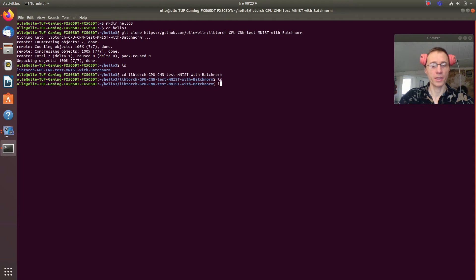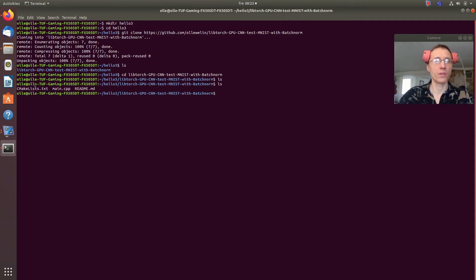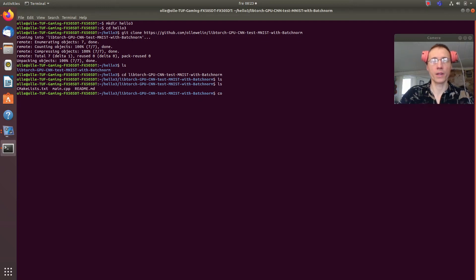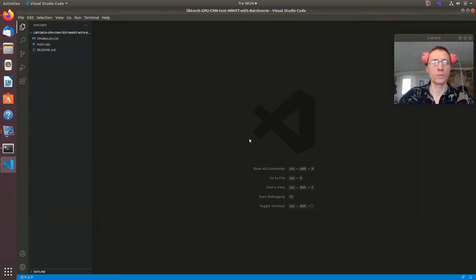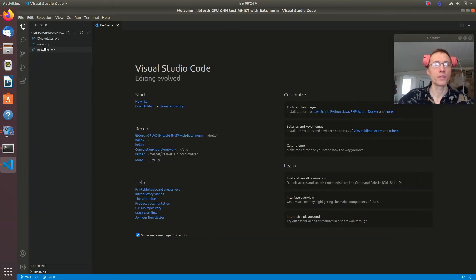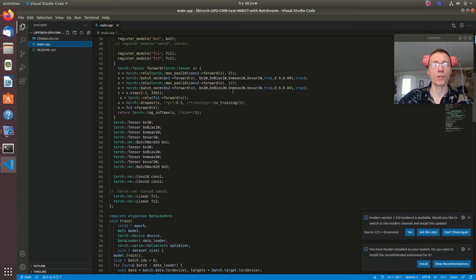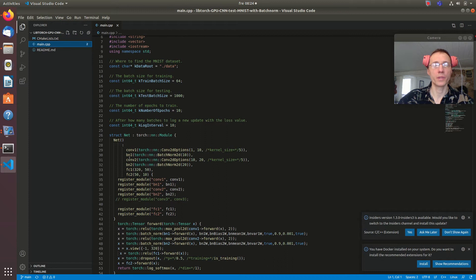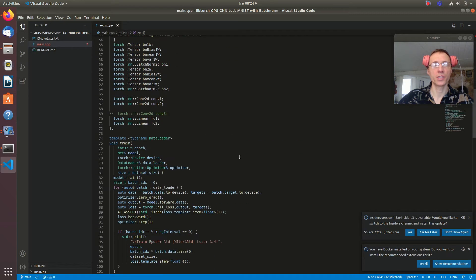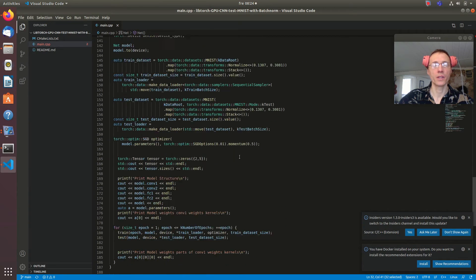Hopefully we have our CMake and our main file, and I start Visual Code. I modify my code with a batch norm layer here — adding batch norm — to see if it changes anything.